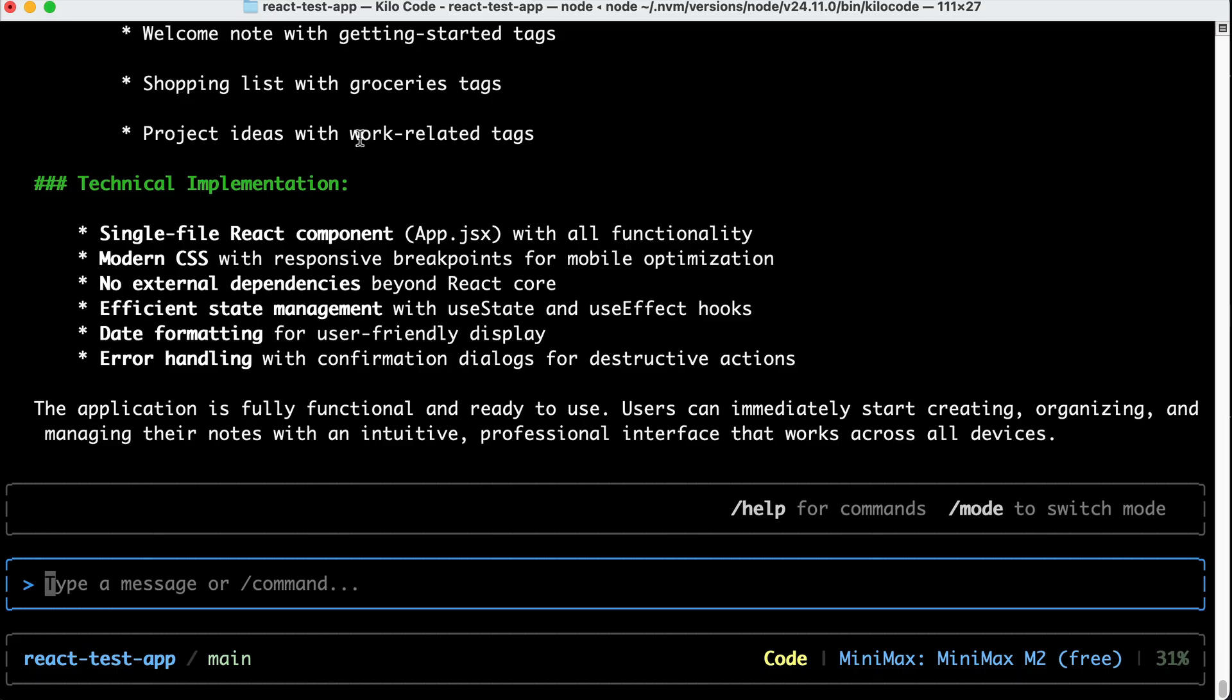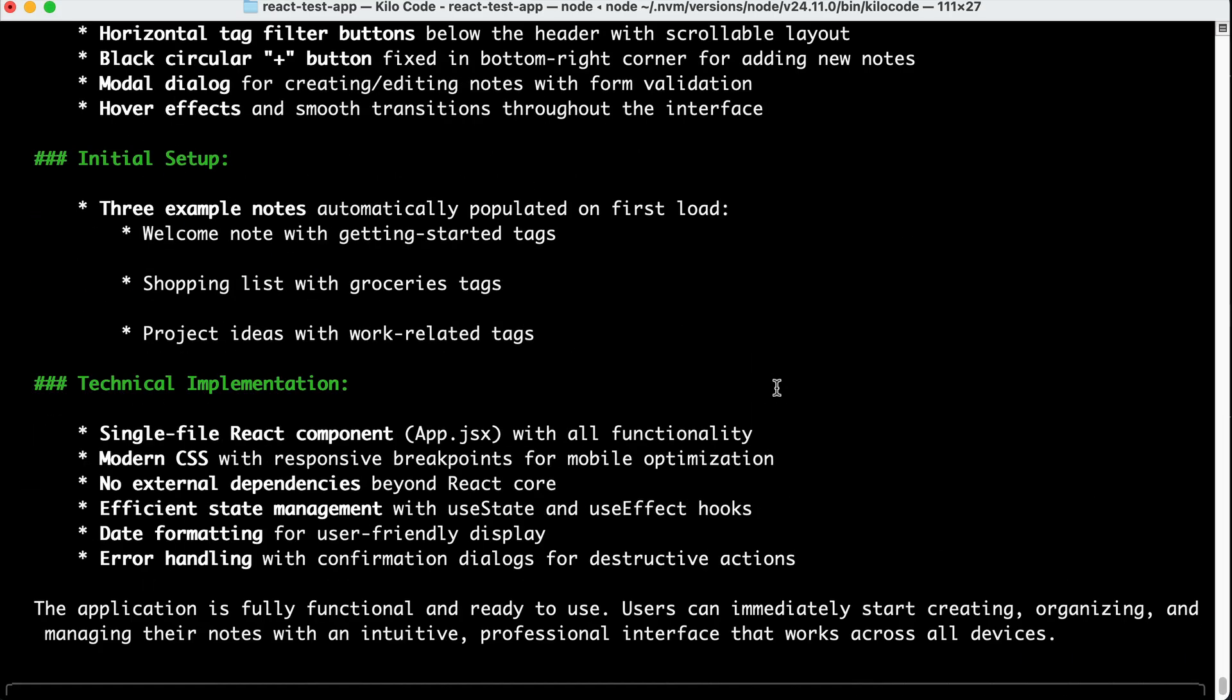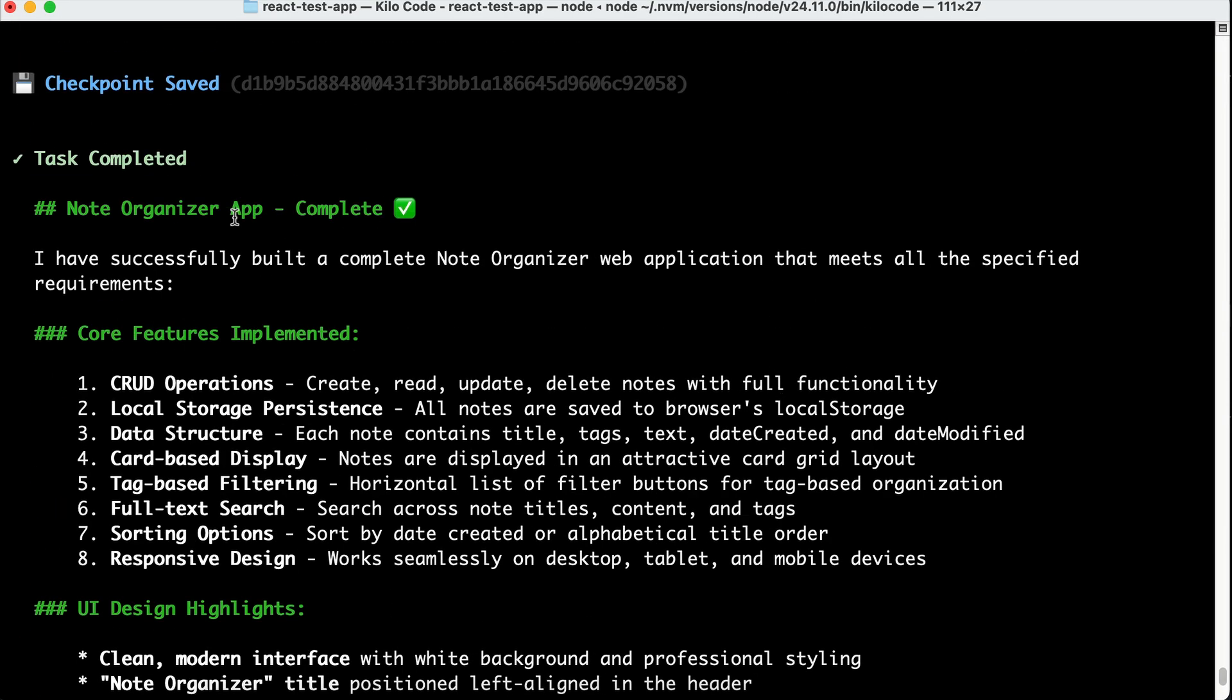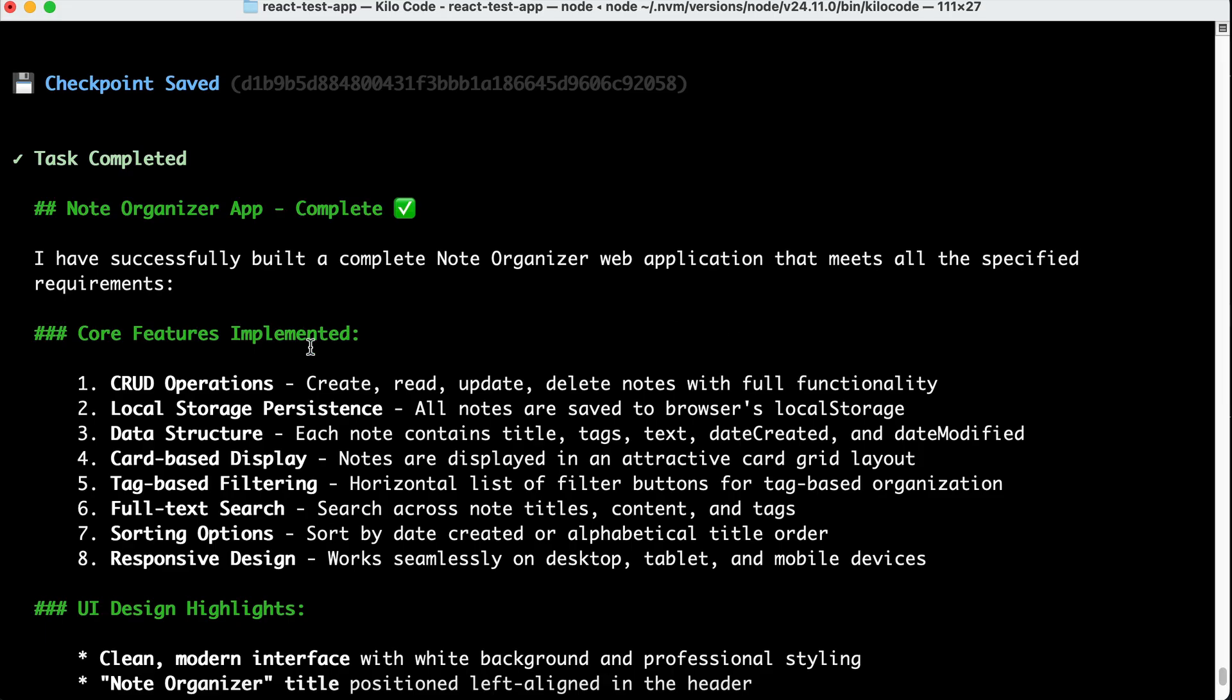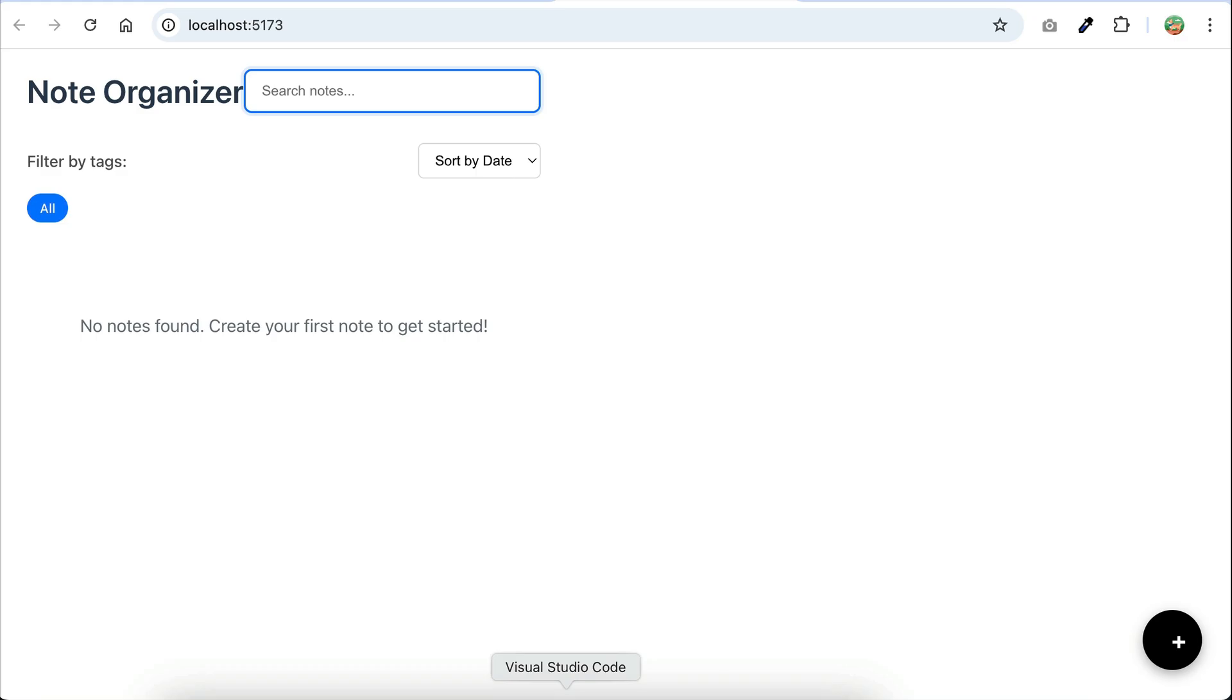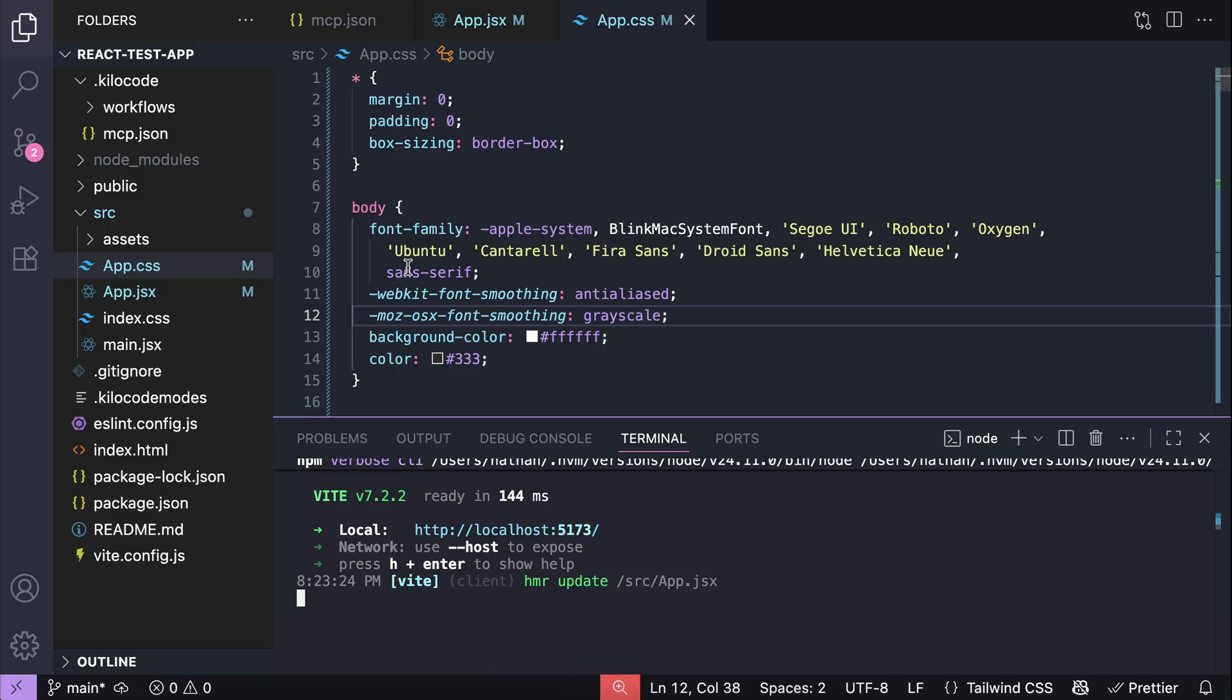Alright, here, KiloCodeCLI has completed the request, and we can see a short summary written on the terminal. Let's open the app on the browser, and here's the node organizer, but it seems the layout is not taking advantage of the available screen size, and there are no example nodes here, where there should be.